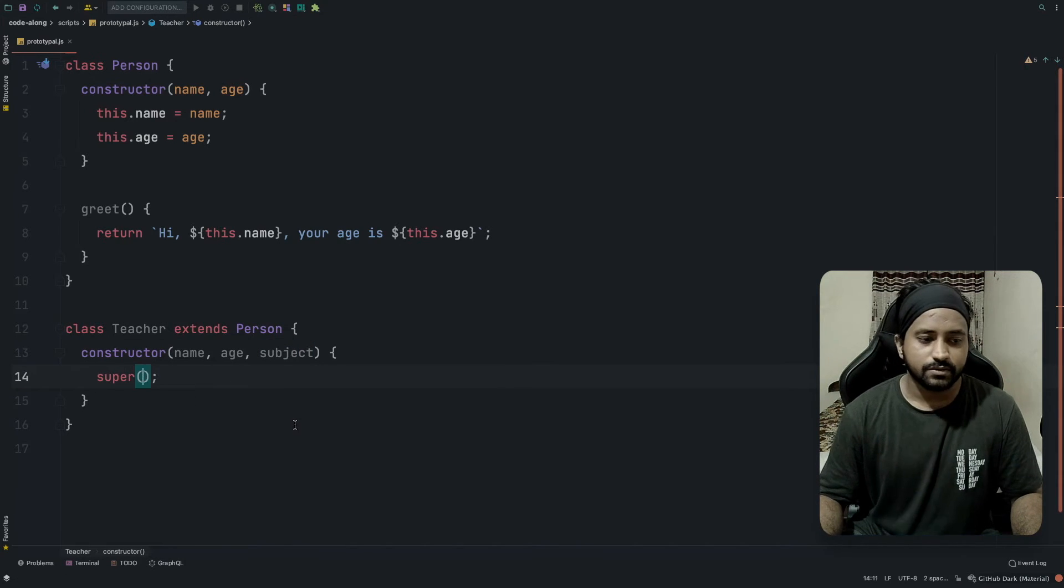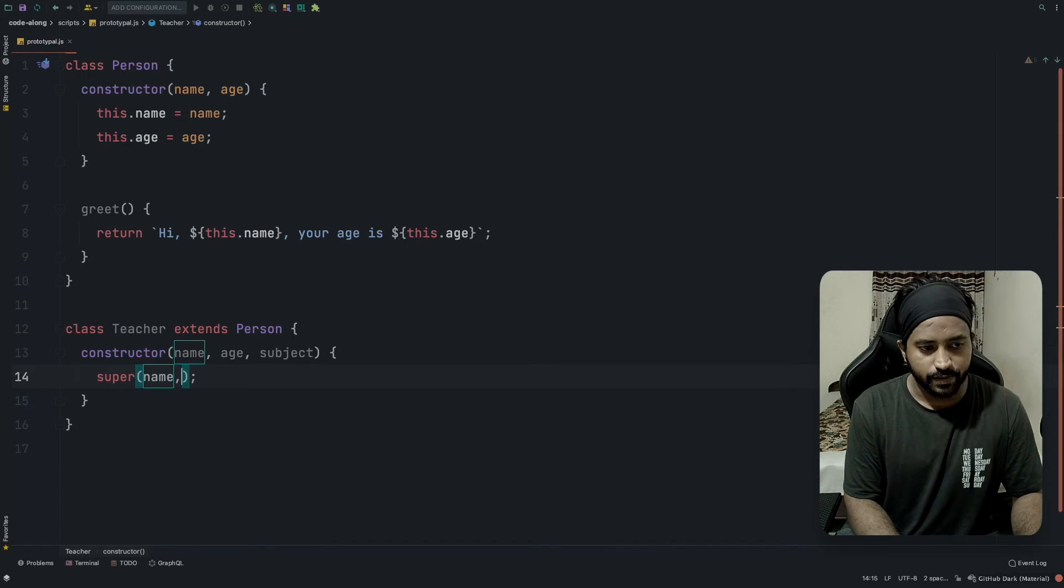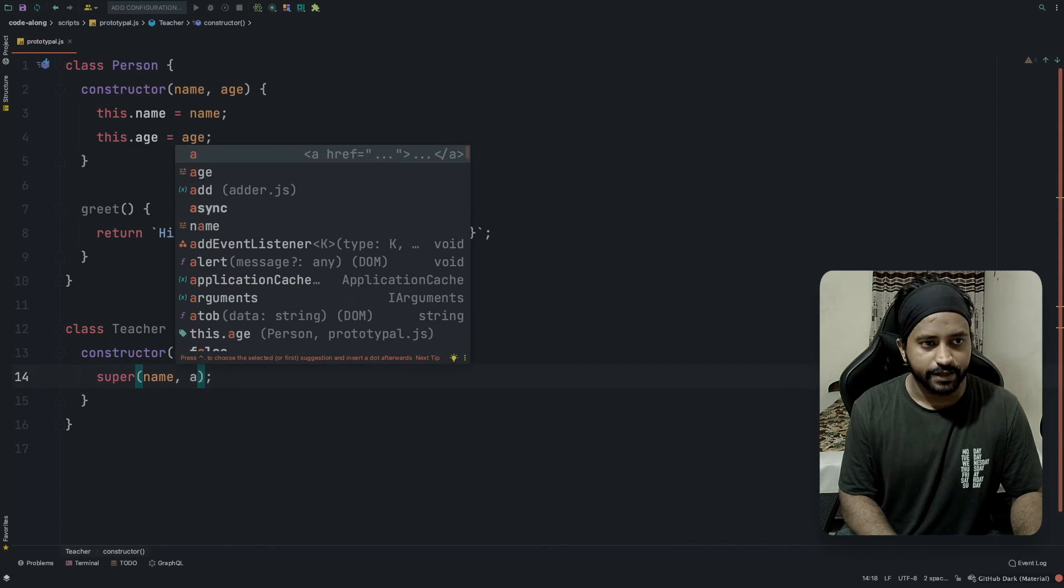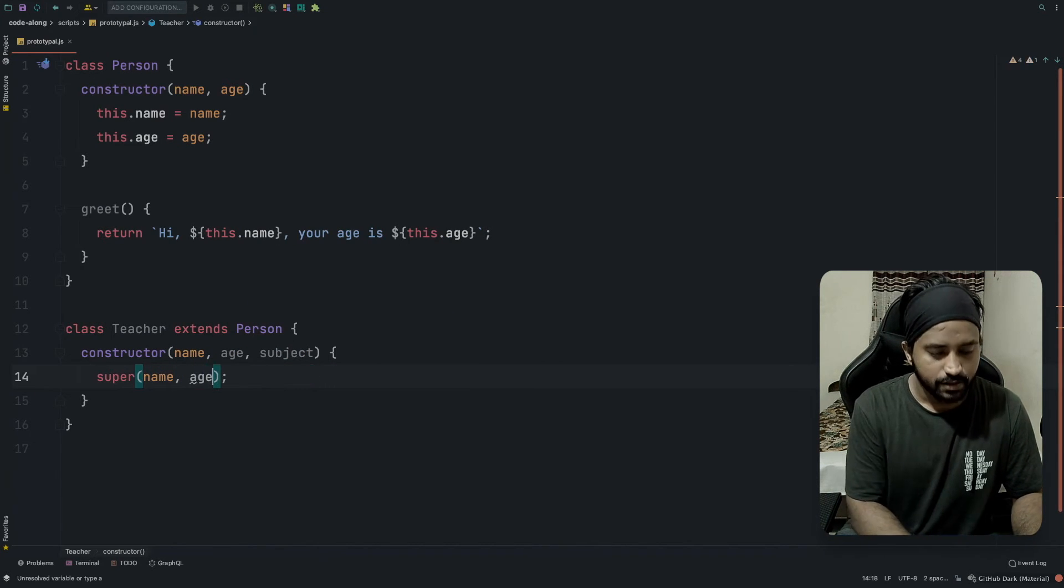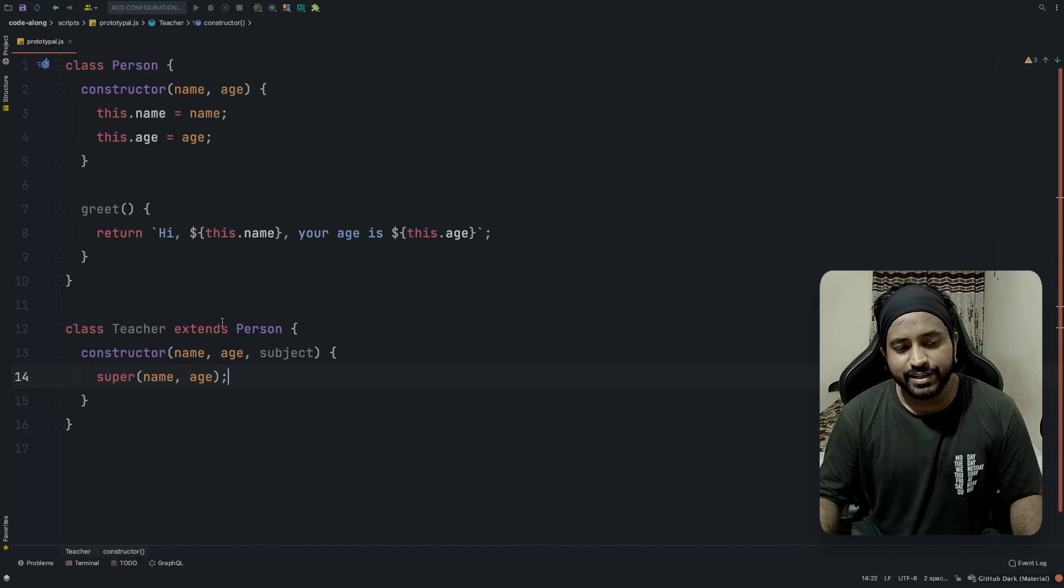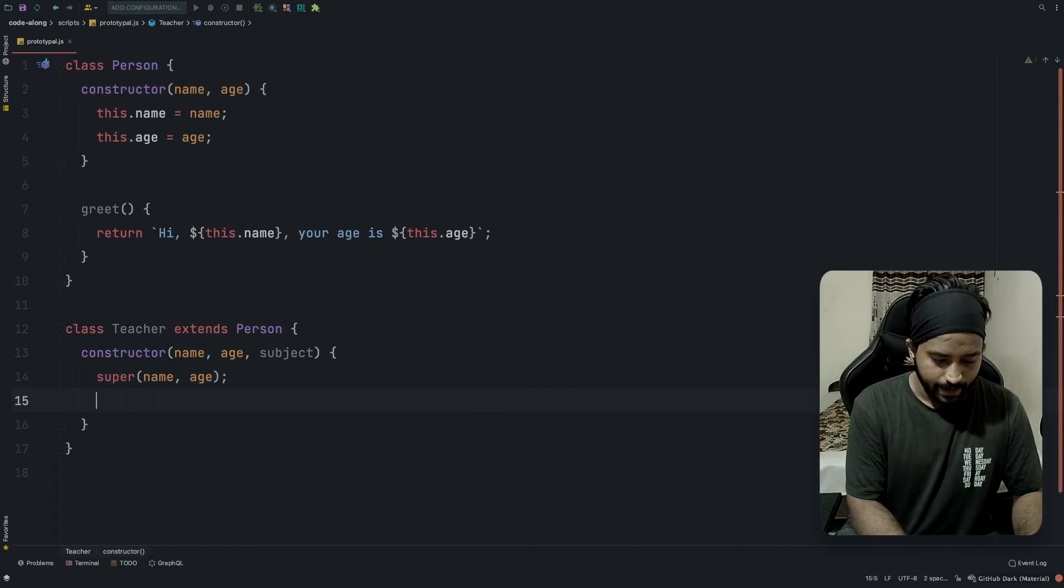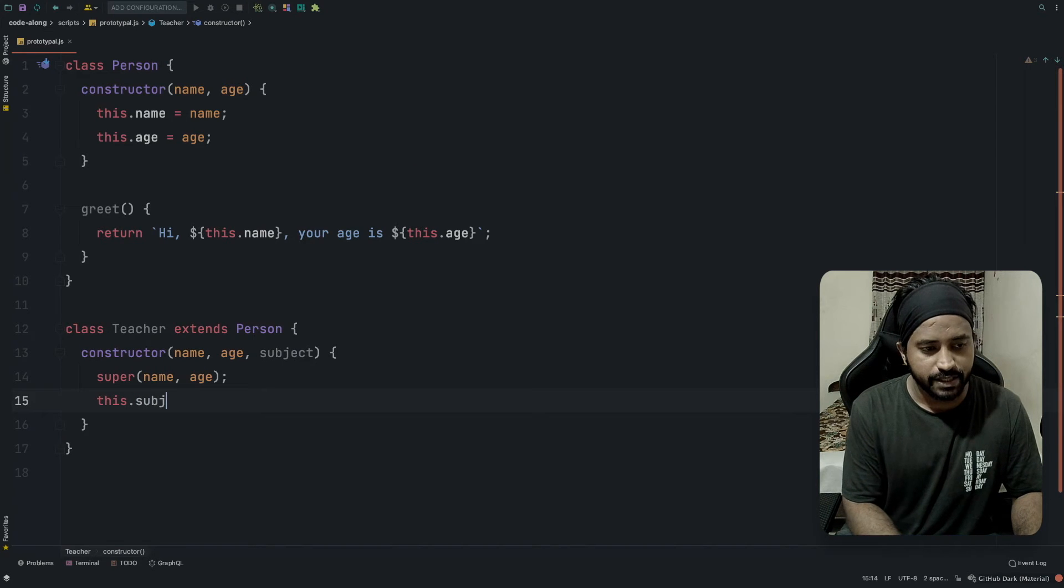But in this, since we have a super function, it will be easier. We'll just write super with name and age. That will initialize the name and age of the teacher, and of course this.subject equals subject.